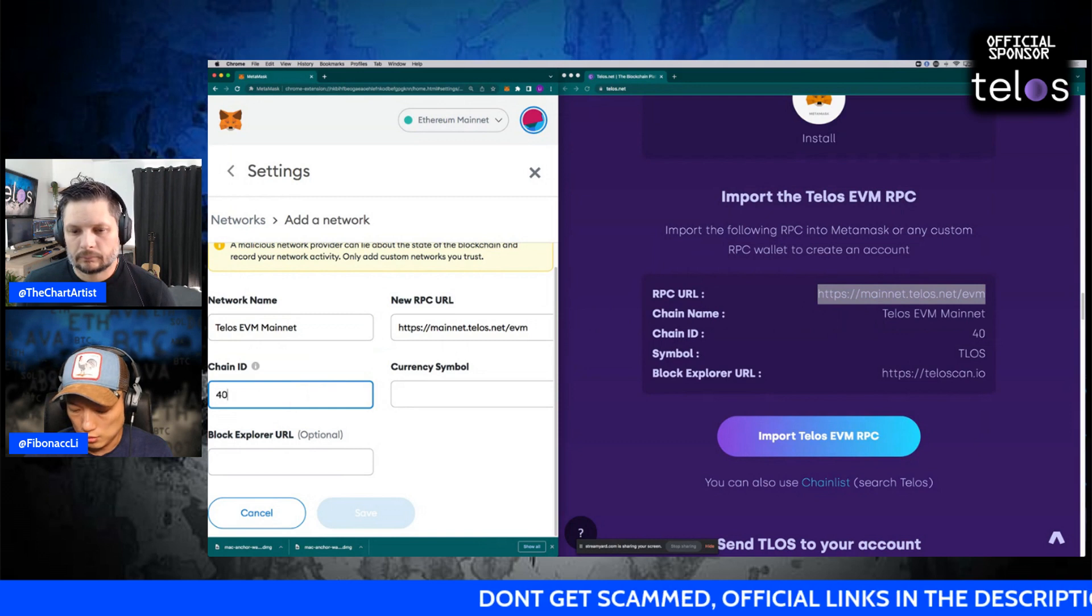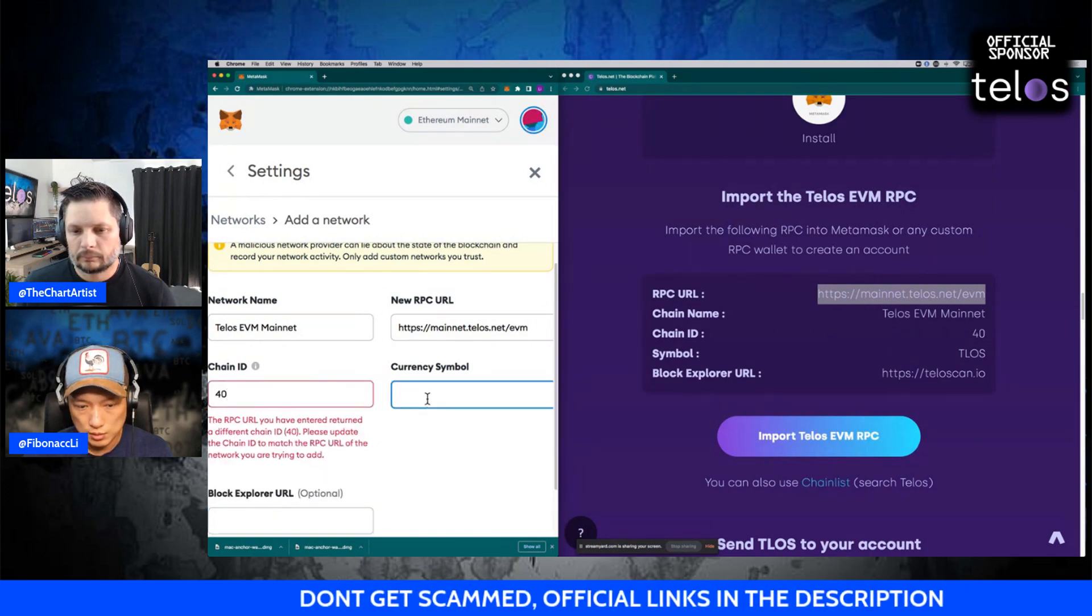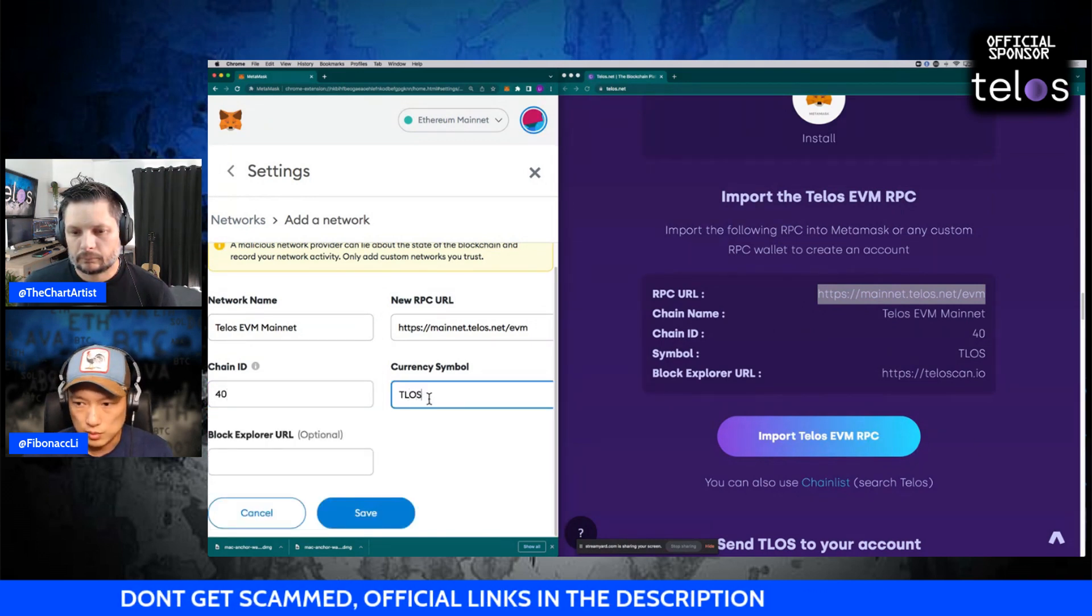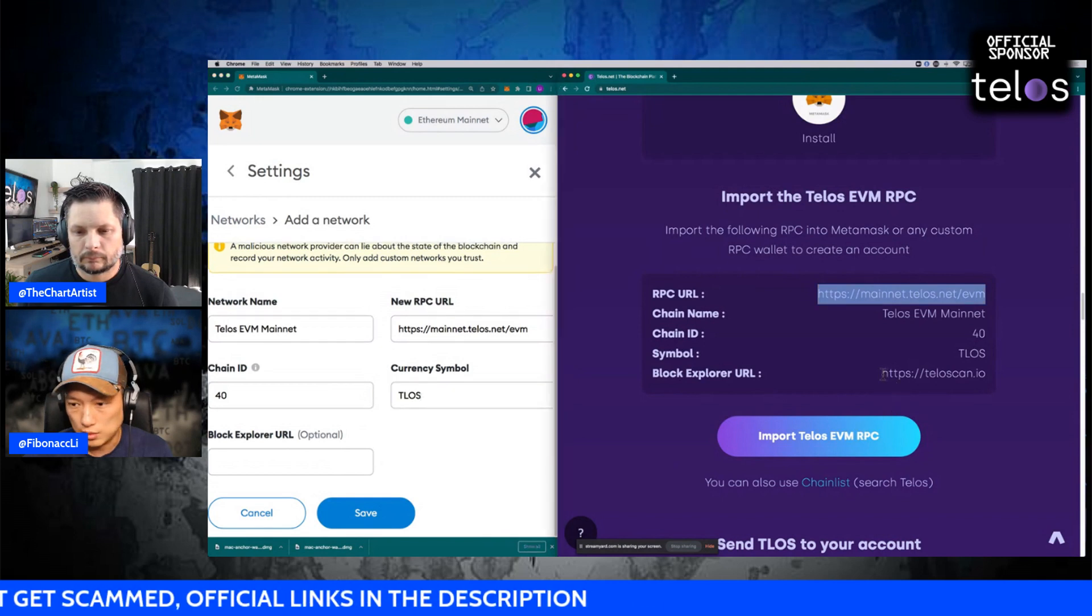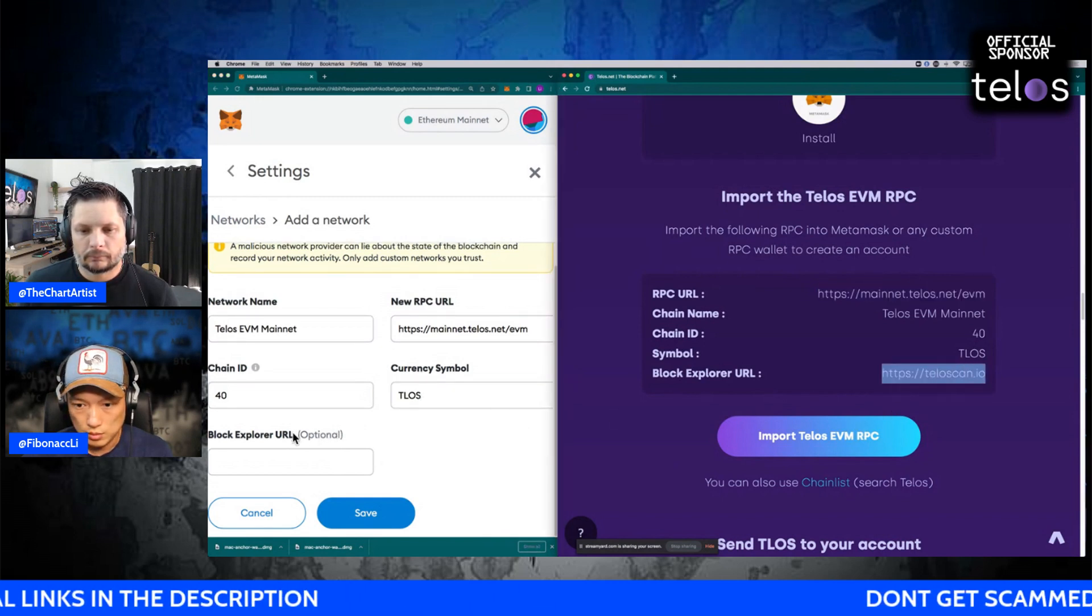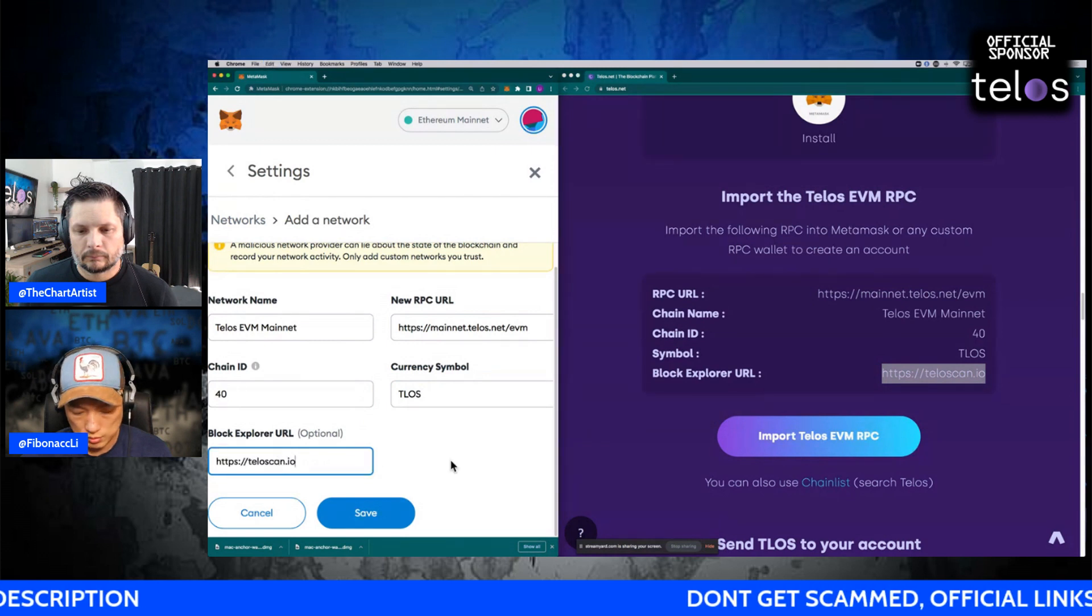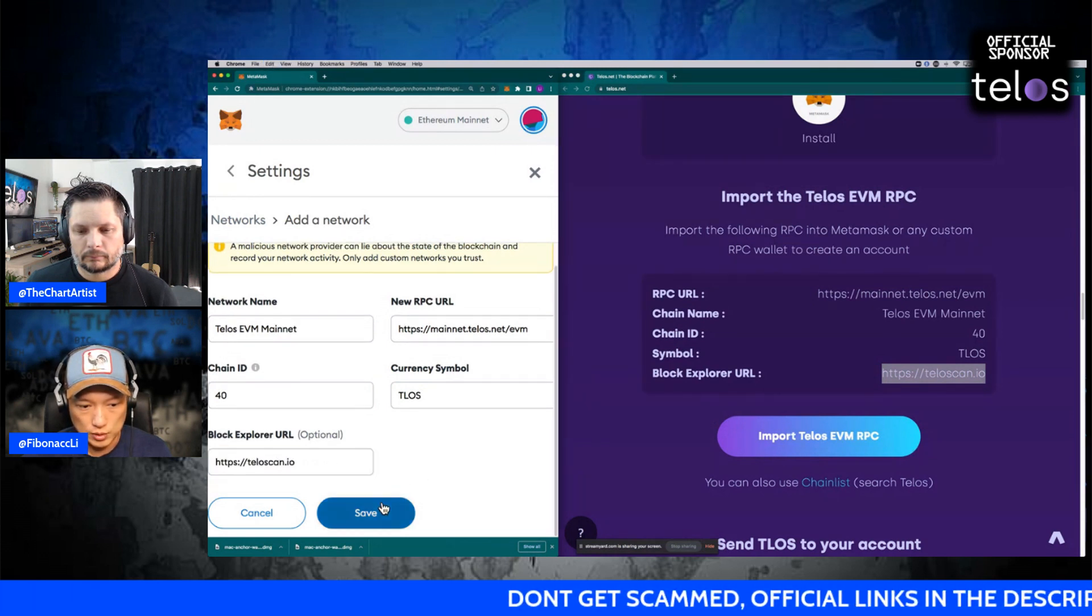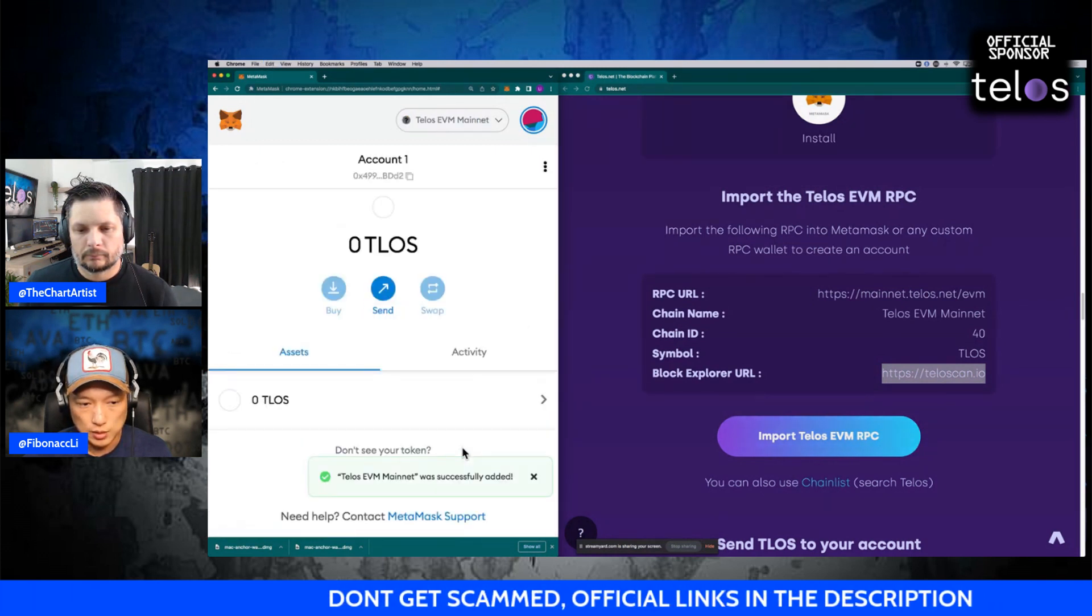Chain ID 40, currency symbol is Telos, and then the blockchain, the block explorer URL, which is optional but you want to put it, and then click save.